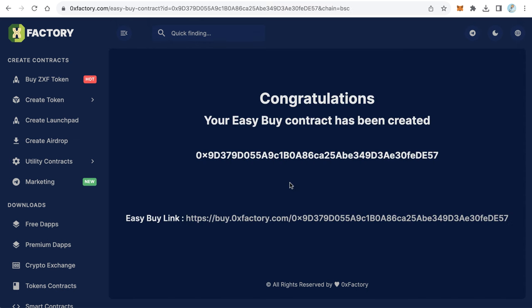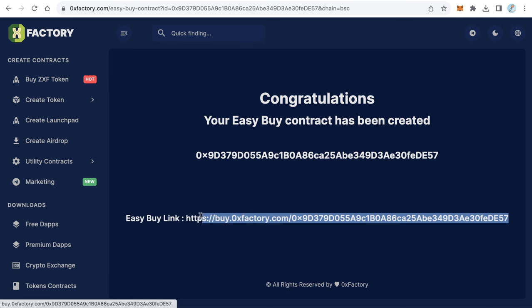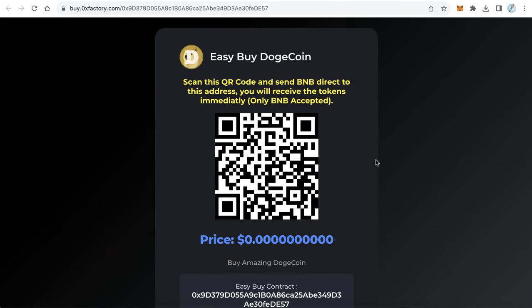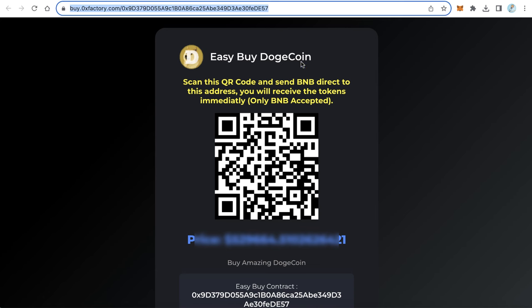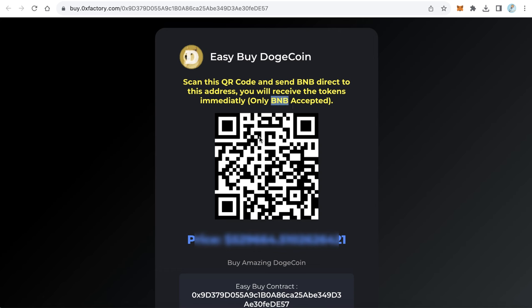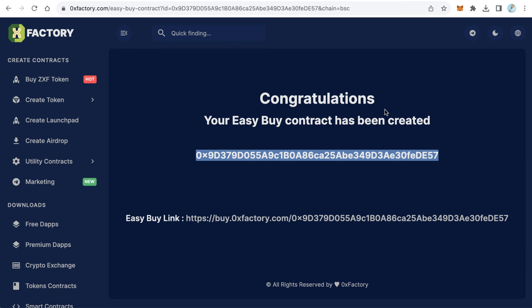Now my contract is already created. I can copy this contract, or better, copy the link by clicking it — this is your token sale page, already created with the data we entered. Any user can go to this page and you can send your community to this page to buy your token. They just scan the QR code, send BNB, and the website buys your tokens for the user and sends them immediately in just a few seconds.